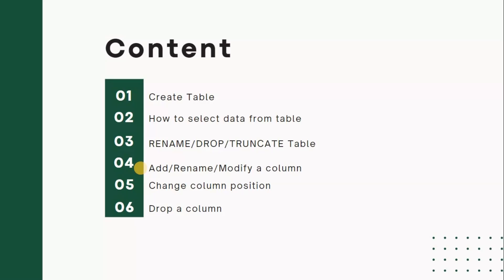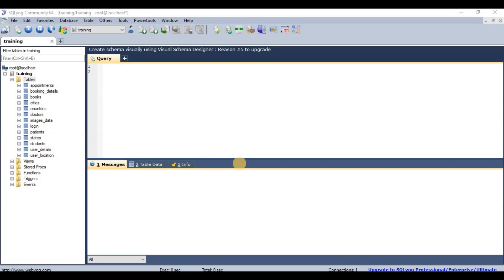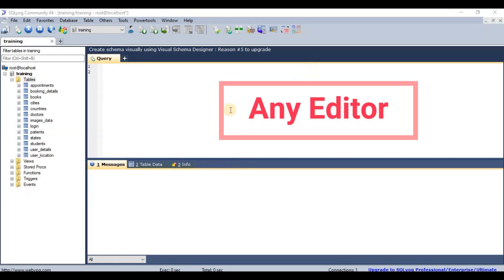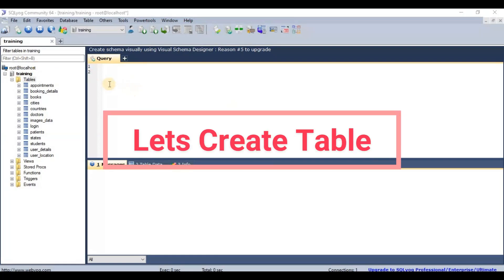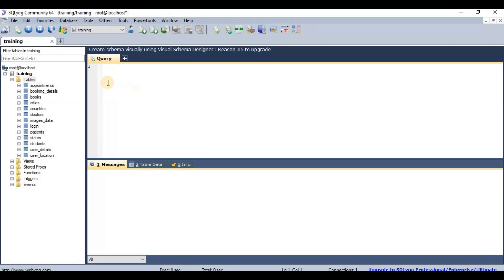Let's get started in the SQL editor. I'm using SQL Yog, but you can use MySQL Workbench, SQL Server Management Studio, or any other SQL platform. To create a table, the syntax is: CREATE TABLE, followed by the table name. I'll use 'employees' since the 'students' table already exists.